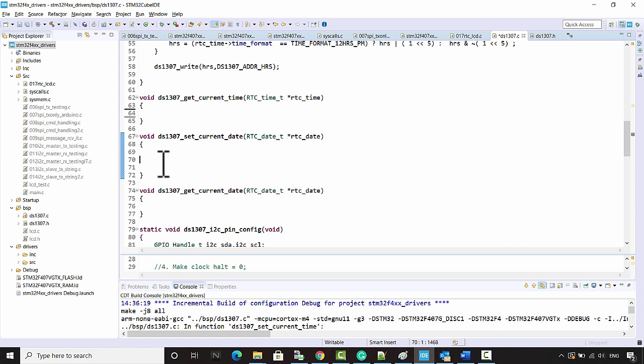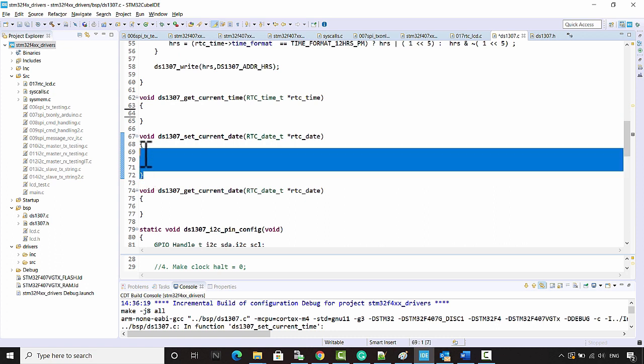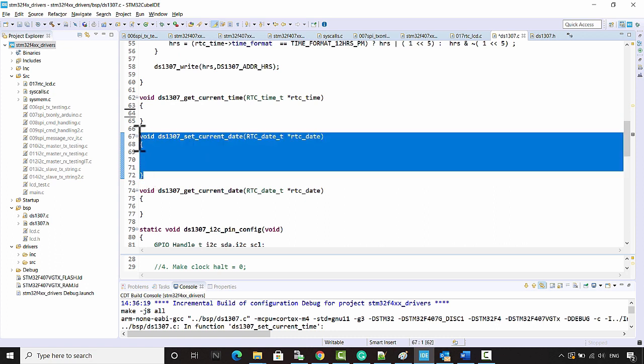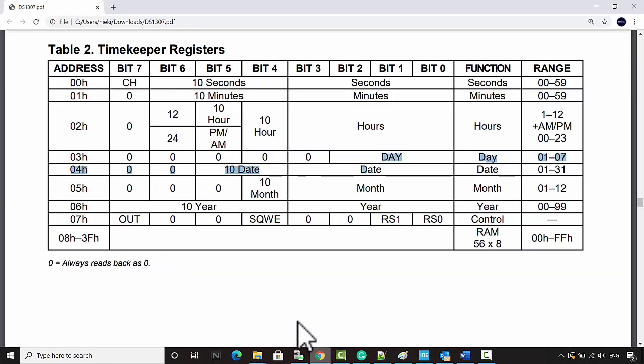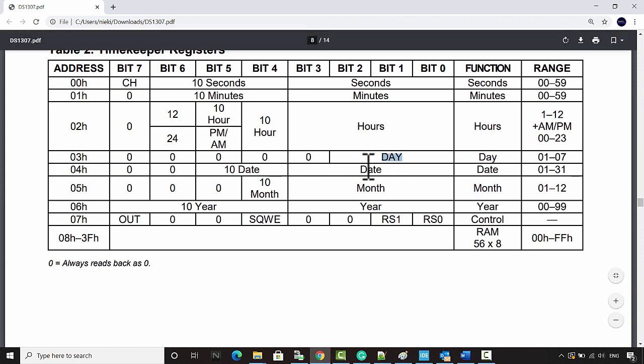In this lecture, let's implement the DS1307 set current date function. It's very simple. You have to just check the datasheet here. You have to program these register addresses: day, date, month, and year addresses. Straight away, you can write the BCD values into these addresses.